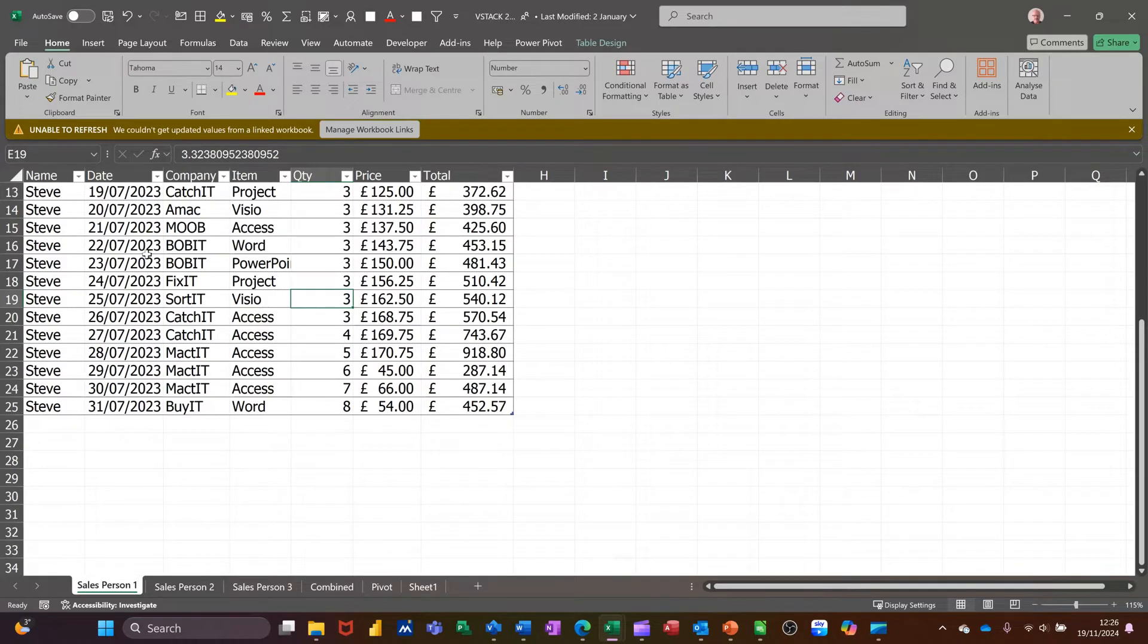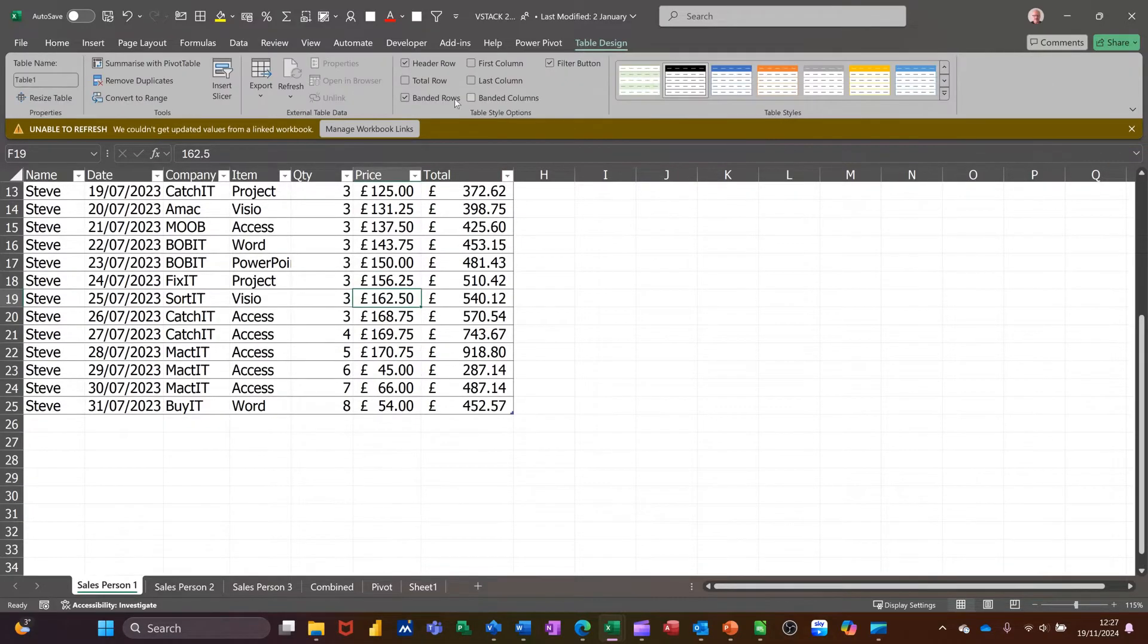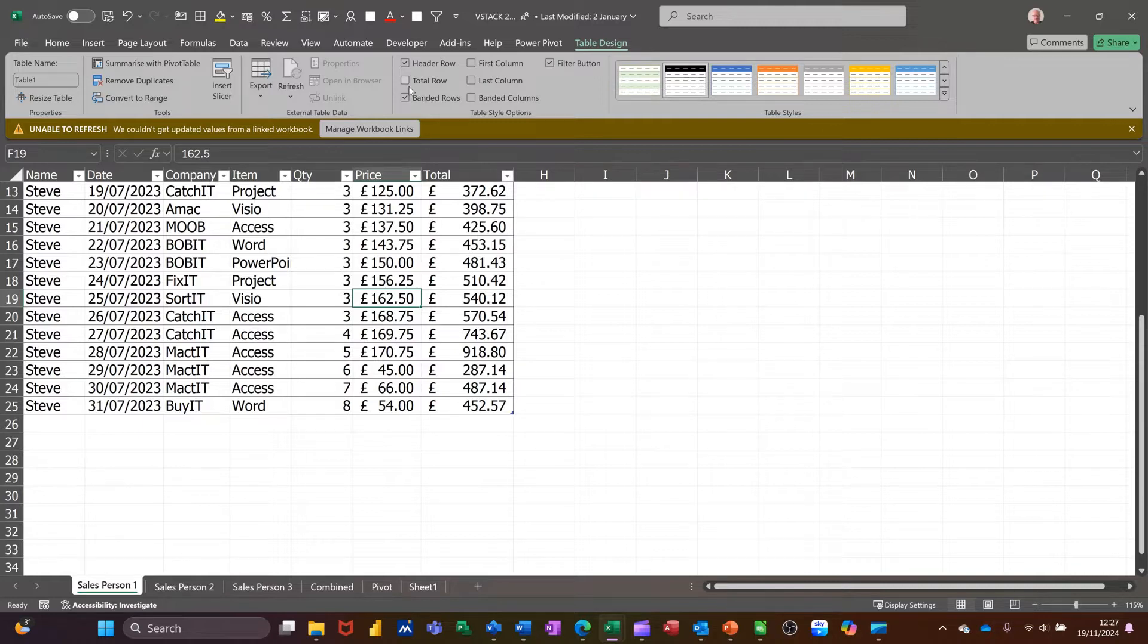What I'm going to do on each of them is just add the total. So if I tick that, it will just add the total at the bottom there for Steve.